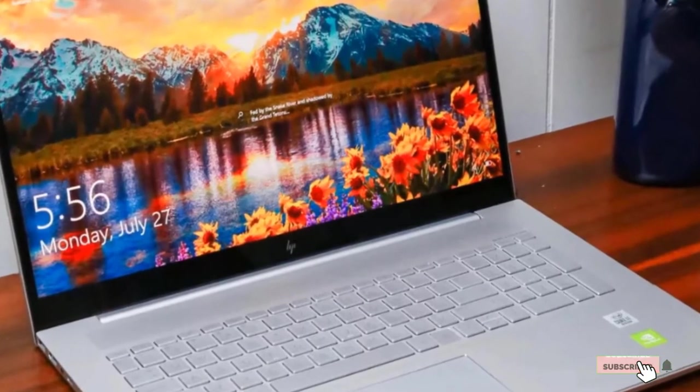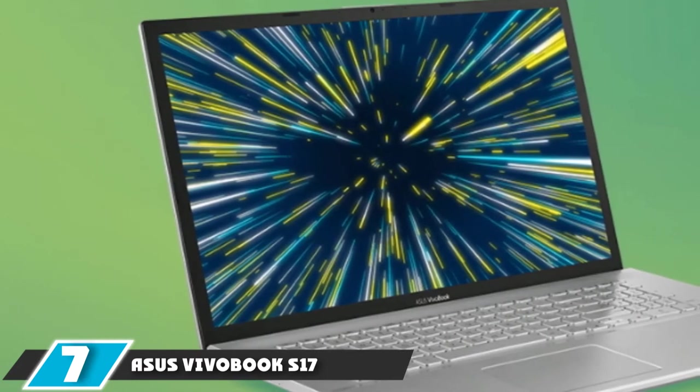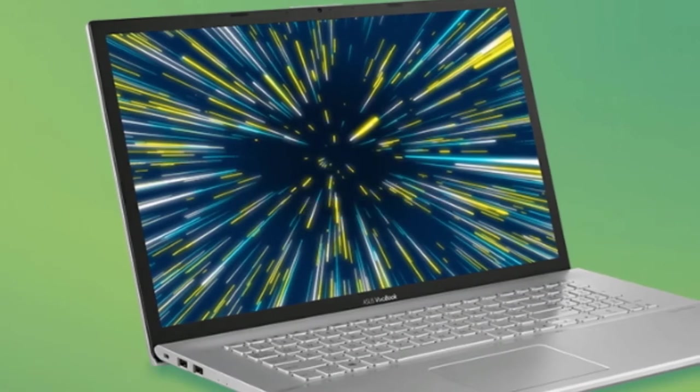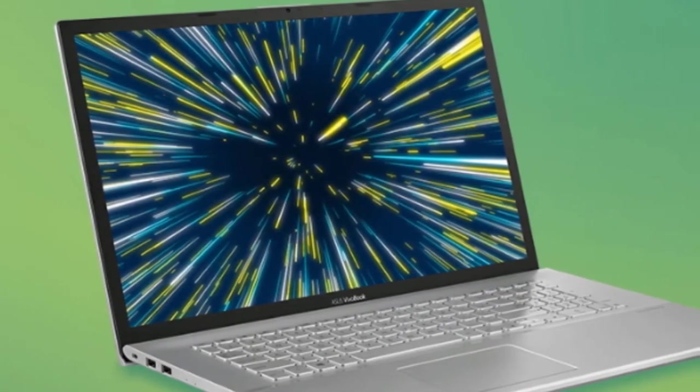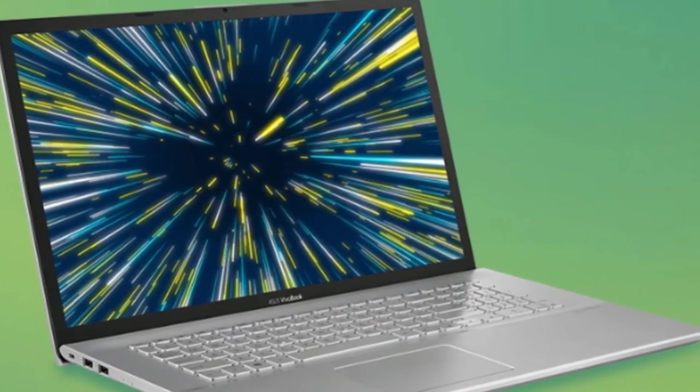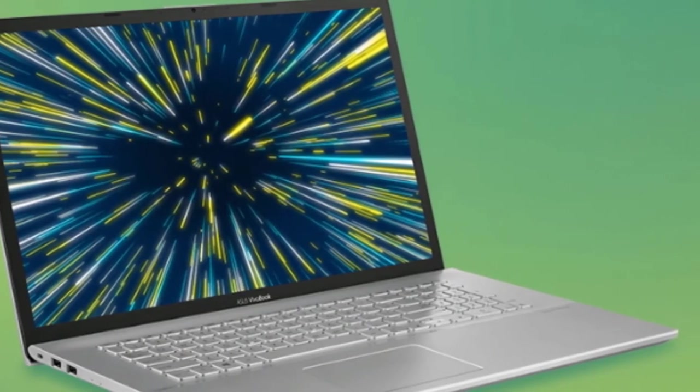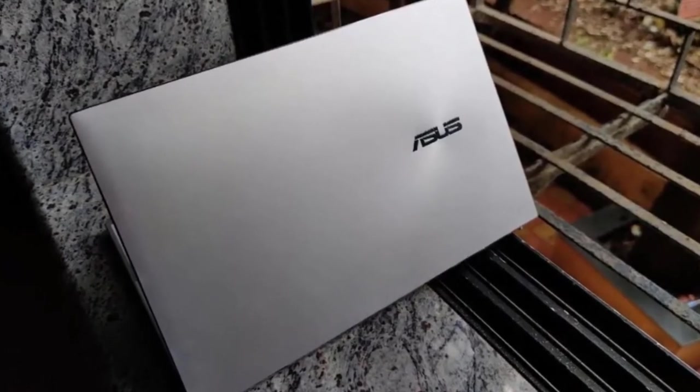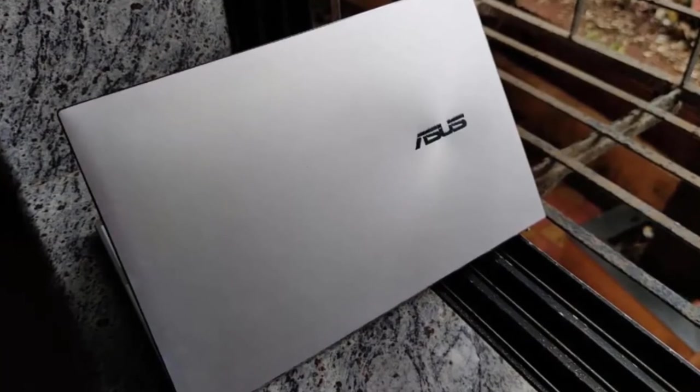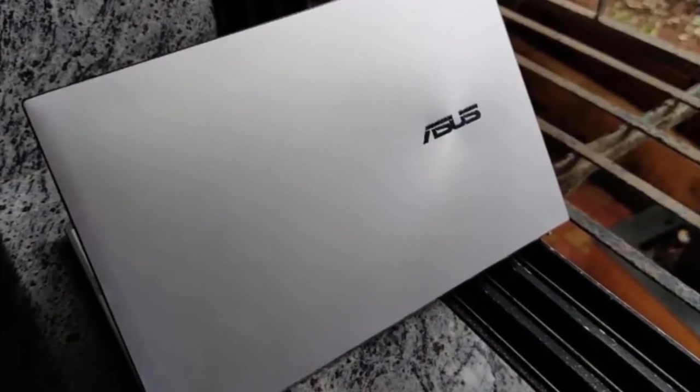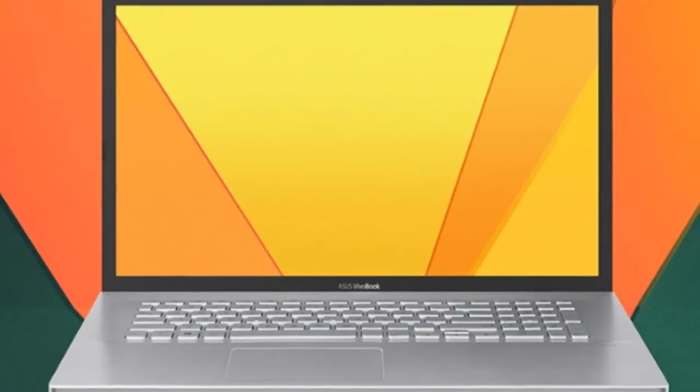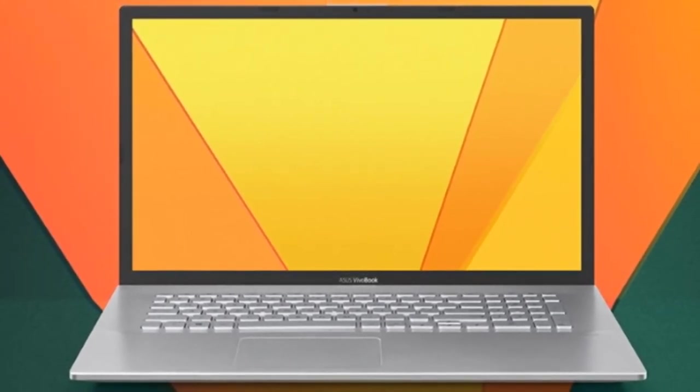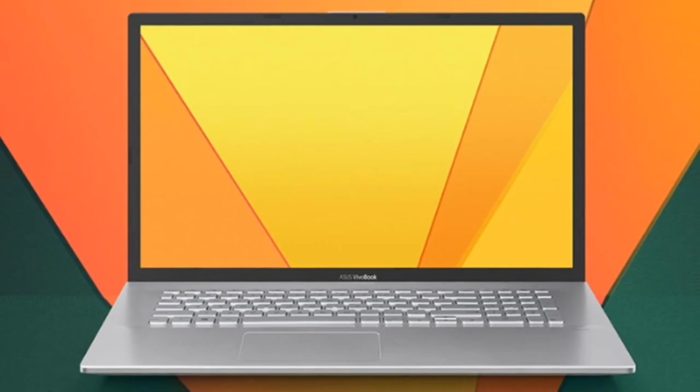Moving on to the next at number 7 with ASUS VIVOBOOK S17-S712. Finding 17-inch laptops under $1,000 is nothing short of a challenge. However, with so many varying options, the VIVOBOOK S17-S712 is that one device that stands out of the lot. All thanks to the 17.3-inch FHD 4-Way NanoEdge Display with 85% screen-to-body ratio. Apart from being a budget-friendly option, the device is equipped with all the latest features that you need for uninterrupted user experience. The device is powered by the AMD Ryzen 5 5500U processor with up to 2.1GHz frequency.